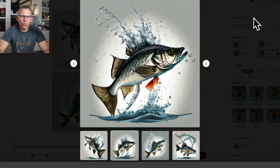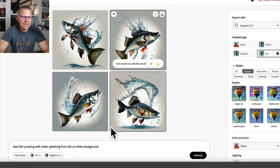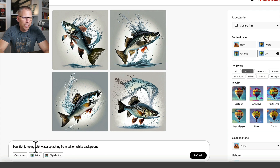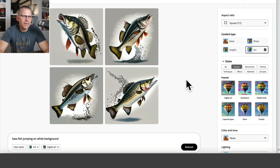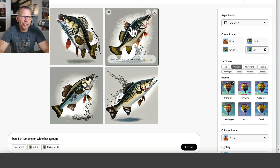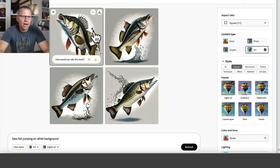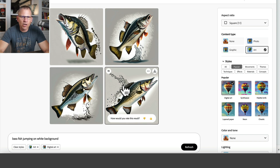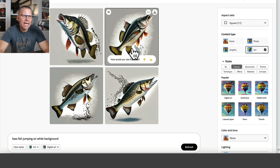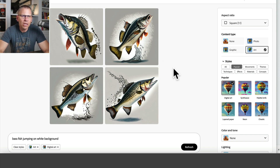Let's try taking out 'with water splashing from tail' from the prompt and see what we get. Clicking generate — this one still gave me some water splashing here and here and here, which makes sense because it's already jumping. So it did an okay job. Not bad at all.